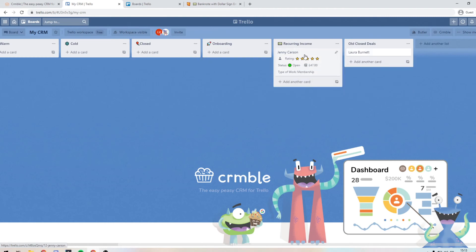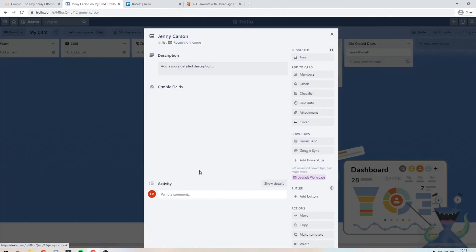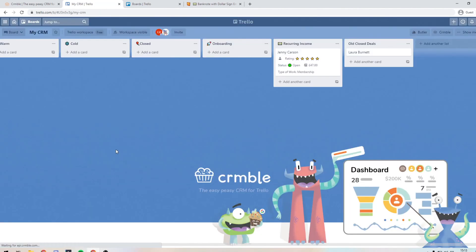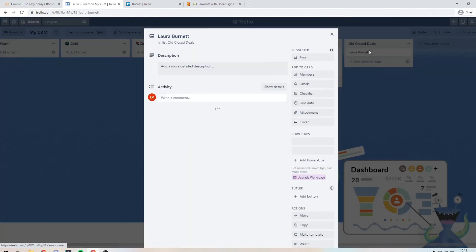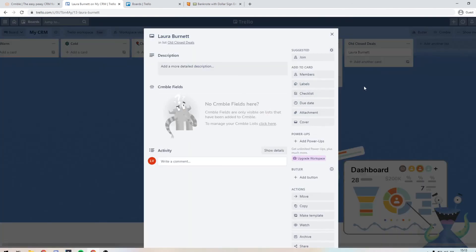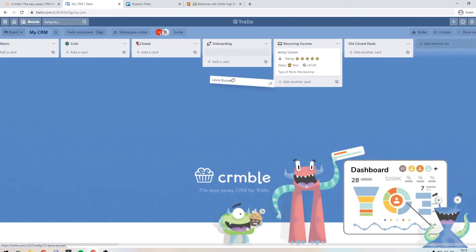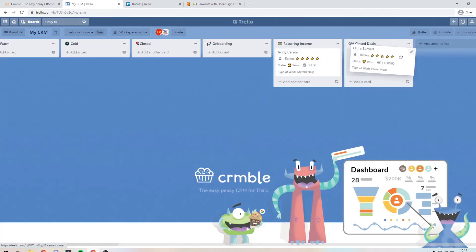Recurring income, that's going to stay there because that's every single month that we have that recurring income. So that can just stay there. We may put the onboarding ones over there as well. And obviously it shows no information, but if we do ever drag this back on the board, all the details are there.